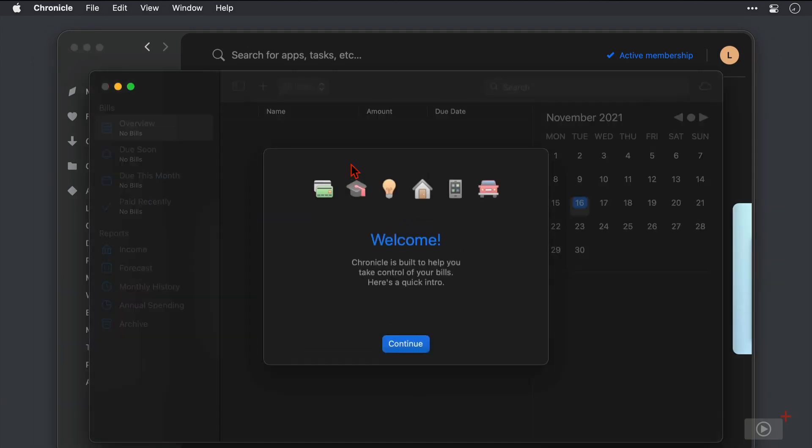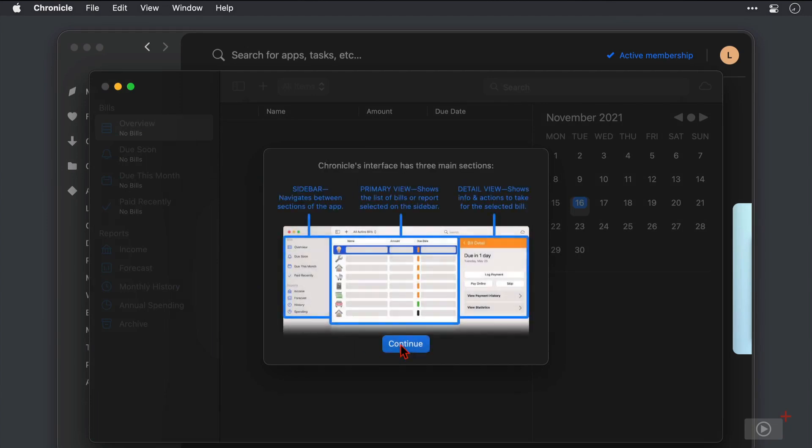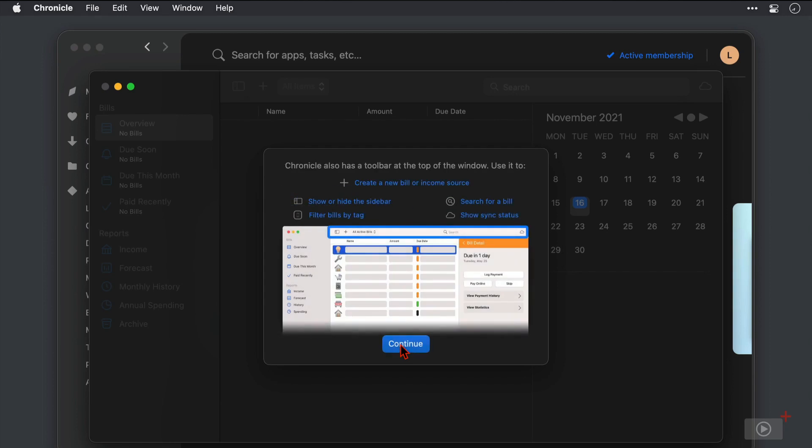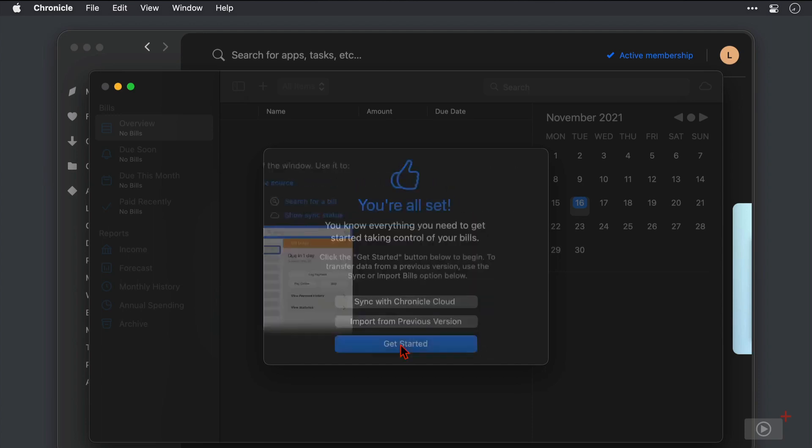And this is the welcome message that we didn't see just now. I'll click continue and here we're told that Chronicle's interface is split up into three main sections which of course we're going to be seeing very shortly so I'll click continue. We have a notice on how the toolbar at the top can be used to create bills, income sources, search and more. Again all of this is going to be covered so I'll click continue.